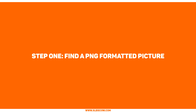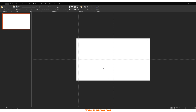Step one: find the PNG image you can use. For this step, all you have to do is find a PNG image of whatever you'd like. It could be a tree, it could be a cat, it could be a building — whatever it is, go for it and just play around with it however you'd like. The important thing is it has to be a PNG image.